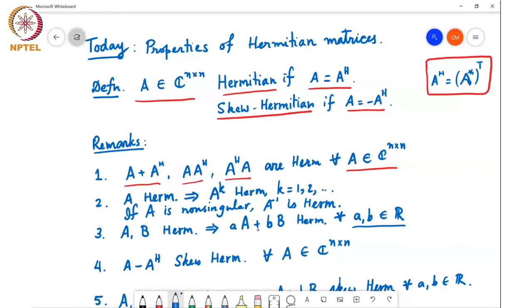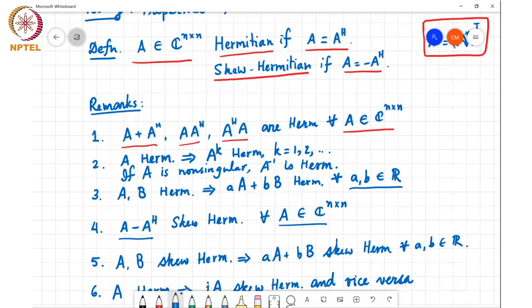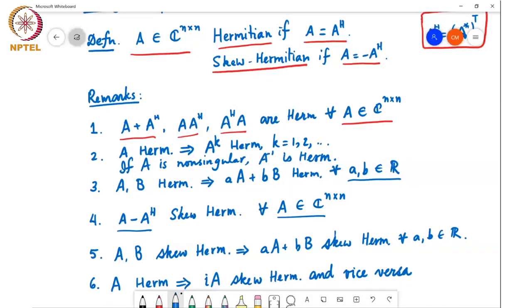Of course, if I take complex-valued coefficients, then it need not remain Hermitian after the linear combination. For any matrix A, if I consider the difference A minus A Hermitian, that is going to be skew-Hermitian, because if I take the Hermitian of this, that becomes A Hermitian minus A, which is minus of A minus A Hermitian. These are very useful properties. Similarly, if you take two skew-Hermitian matrices, their linear combination with real-valued coefficients is always skew-Hermitian.